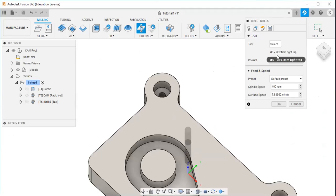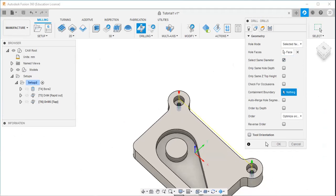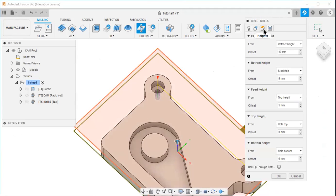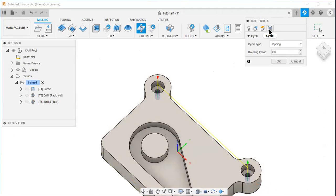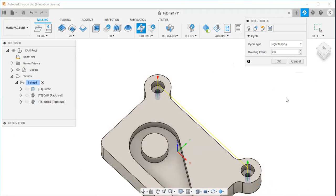Here you can see tool number 656 — one right tap. Then select the geometry, select same diameter. For the cycle type, you can see left tapping and right tapping options — I will select the right tapping option and click okay.